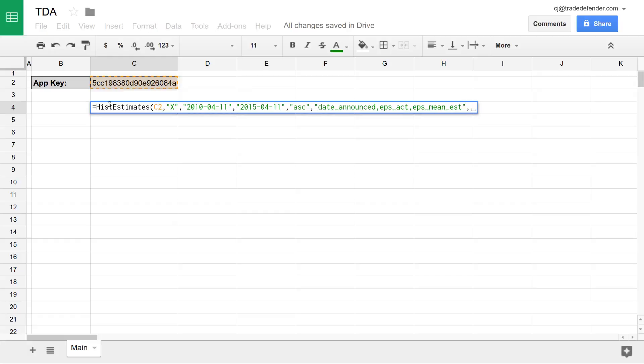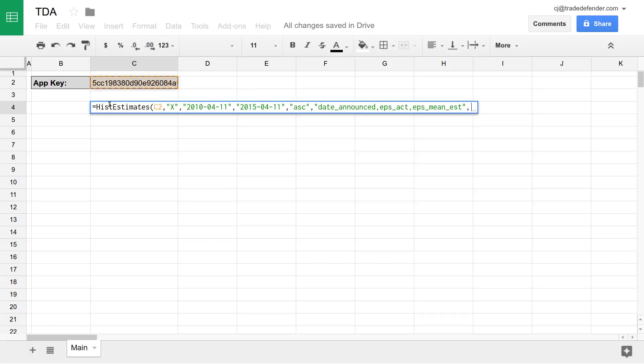The parameter after that is values only. Values only allows you to specify whether you would or would not like column headers returned with your data. By default, this is set to zero, meaning that column headers will be returned, but you can remove them by typing a one. We'll leave this at zero for now.